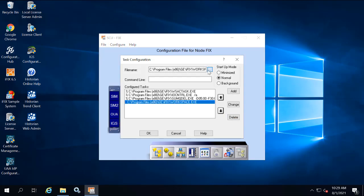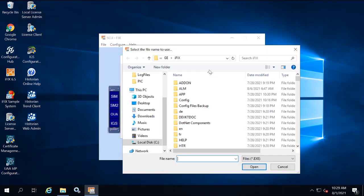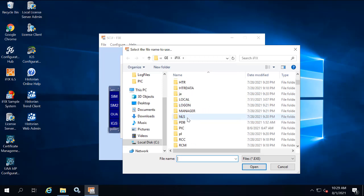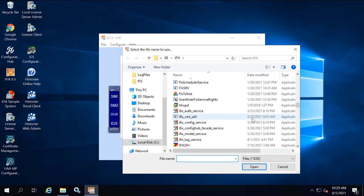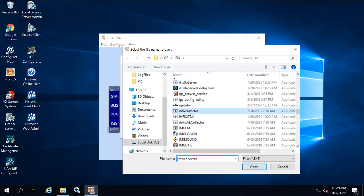Now here, next to the file name, click the Browse button. Select the ihfixcollector.exe from the iFIX folder.